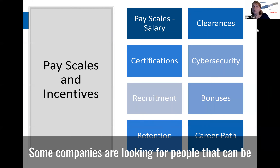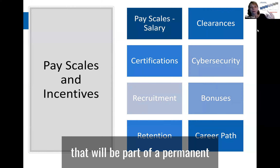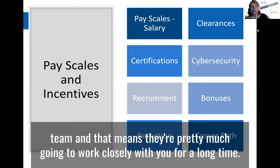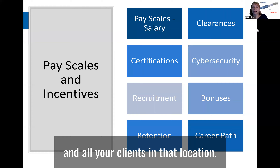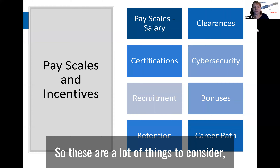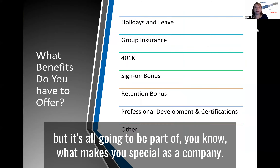Career path is another consideration. Some companies are looking for people that can be on a career path as part of a permanent team. That means they're going to work closely with you for a long time, probably requiring a location associated with that, along with clients in that location. These are all things that make you special as a company.